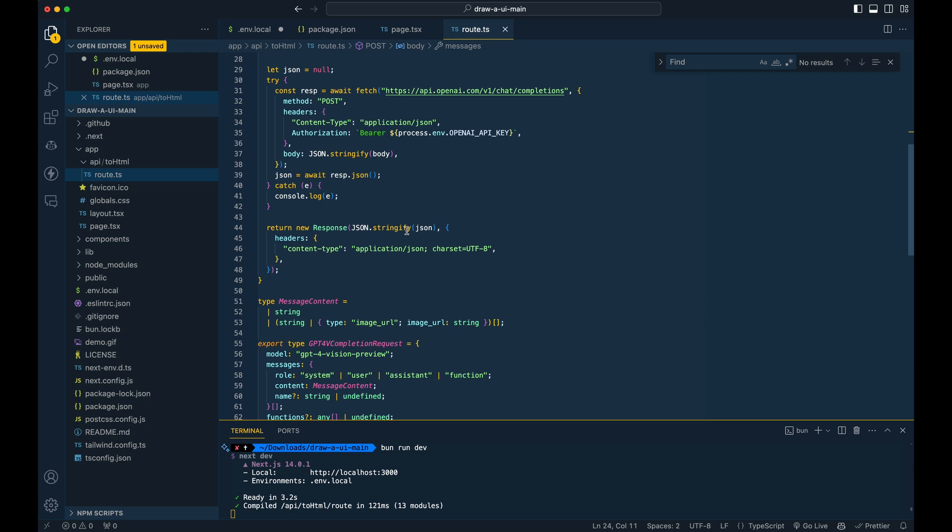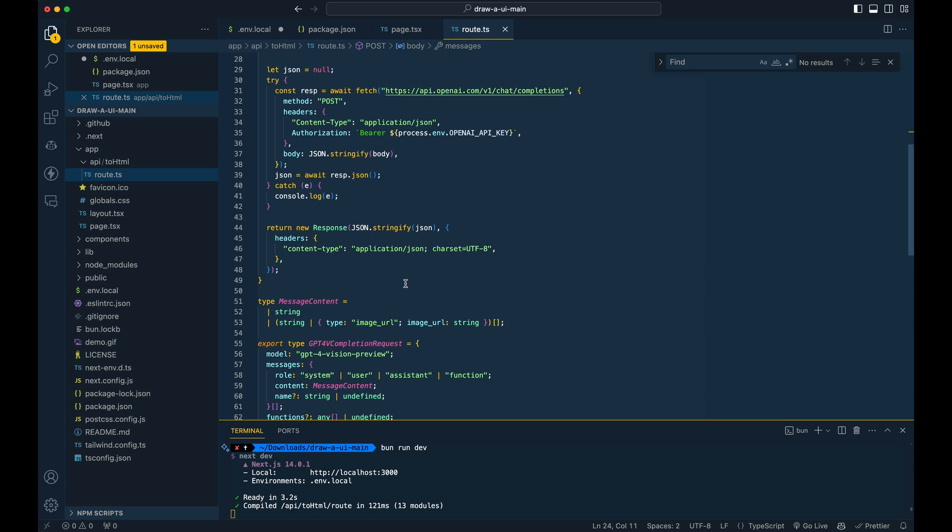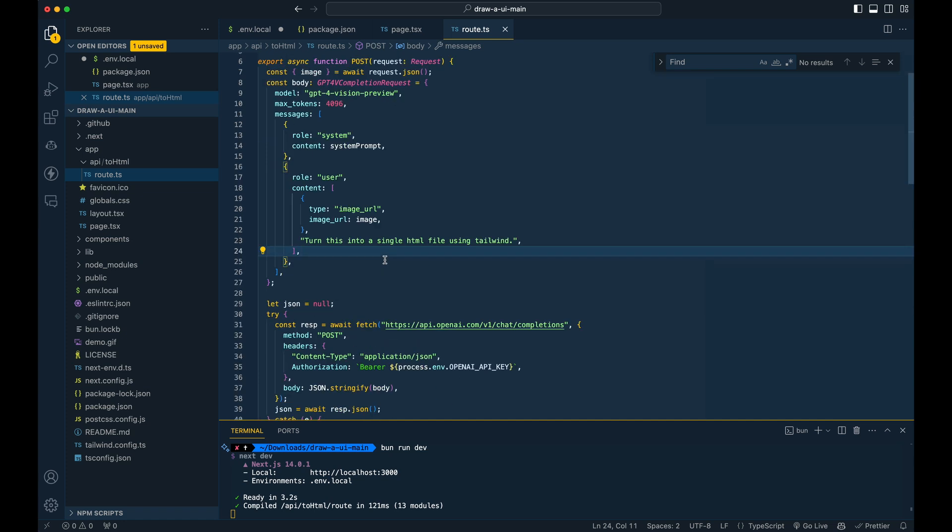Now, the other thing I noticed with the project, so they're not leveraging the OpenAI wrapper for their TypeScript and JavaScript implementation. They sort of are just making POST requests, which is totally fine here. But that could be another way you could potentially simplify some of the logic here if you're looking to actually build upon this.